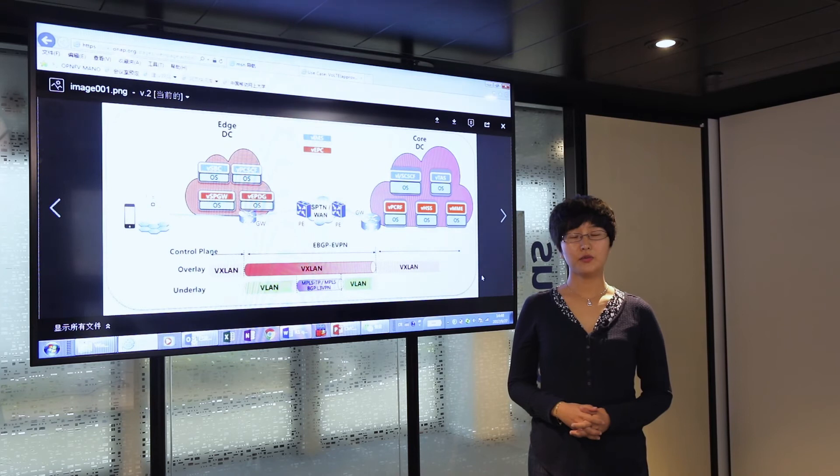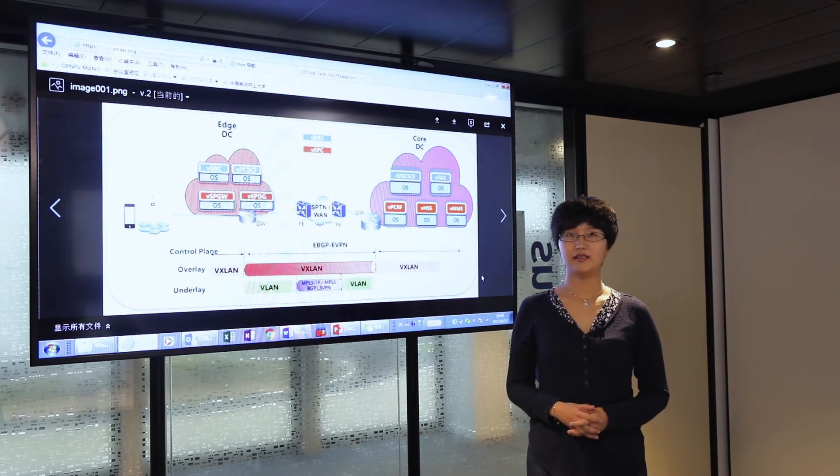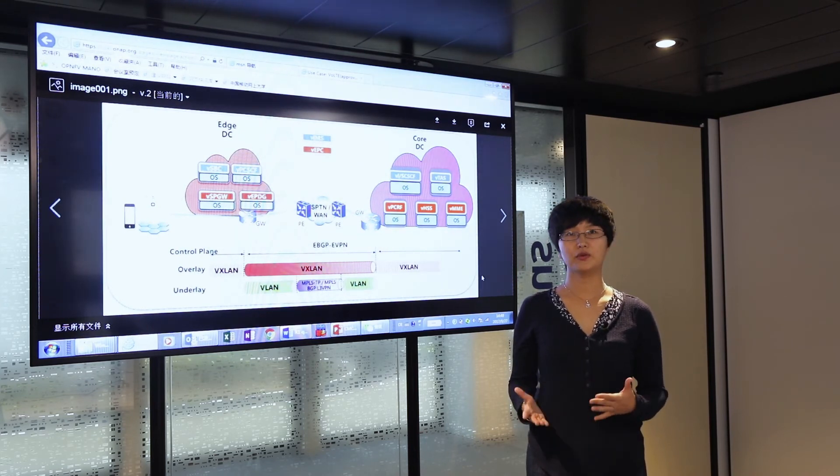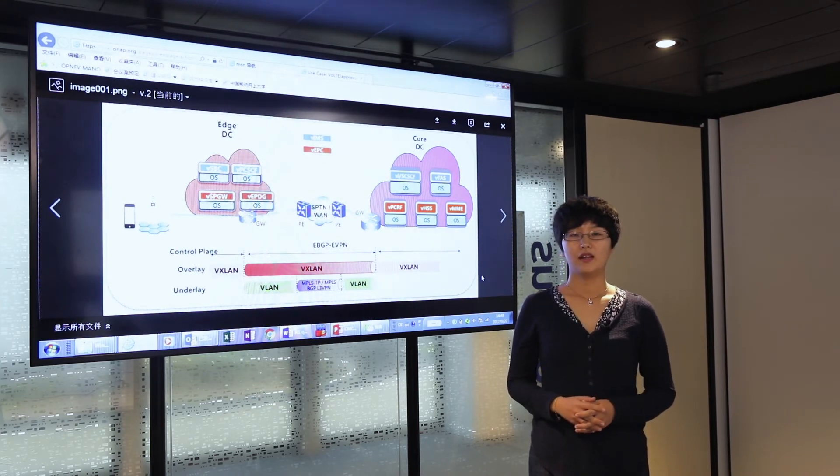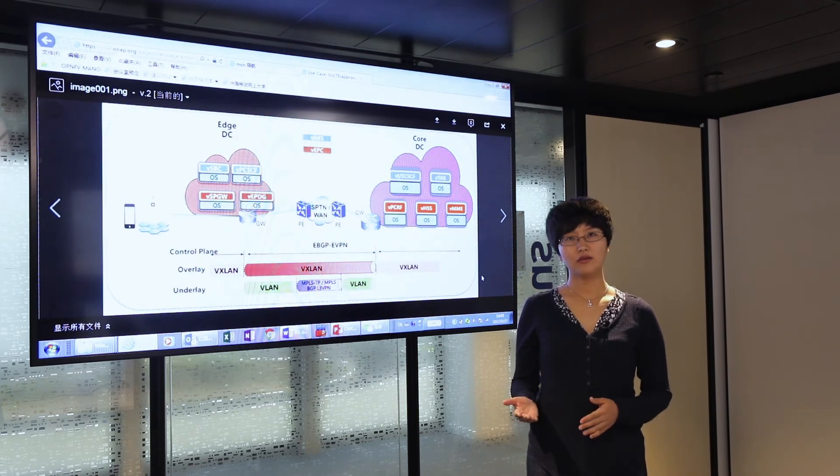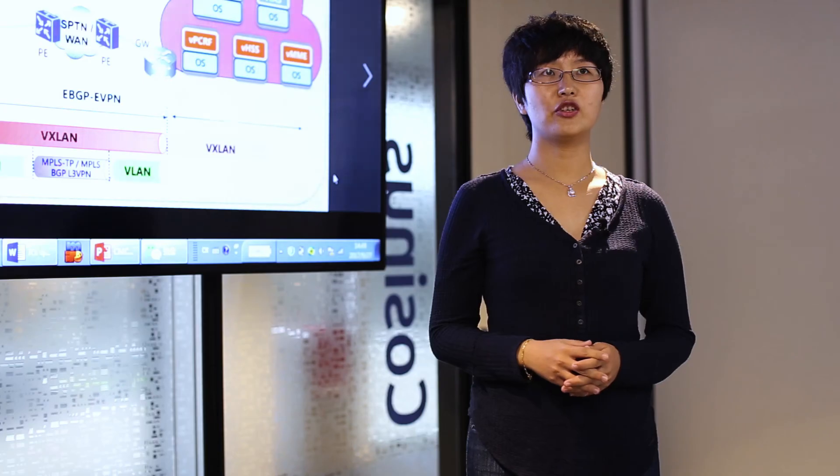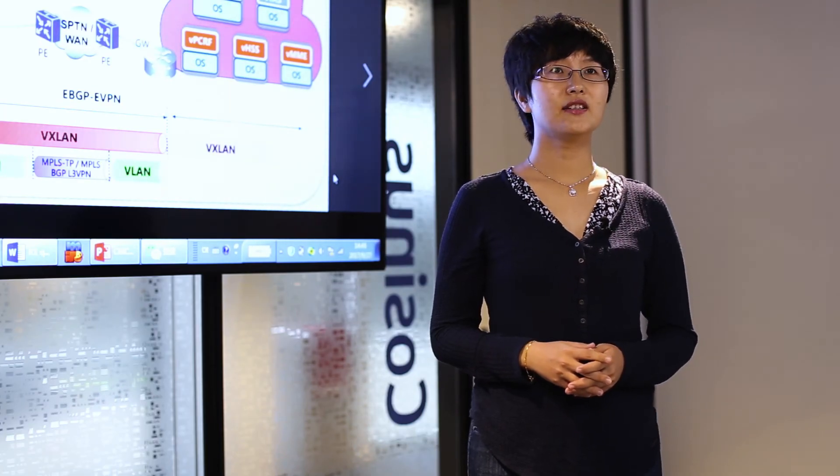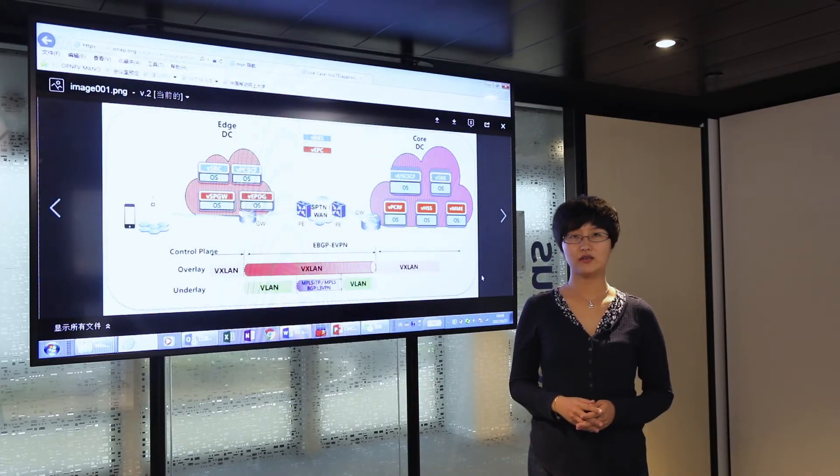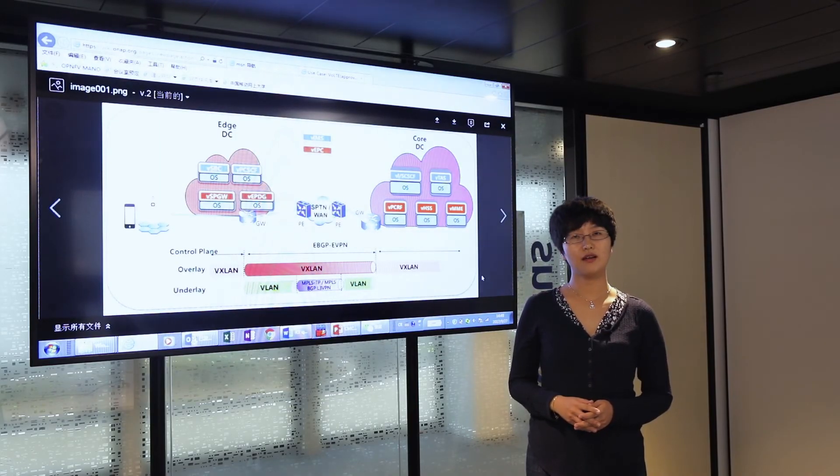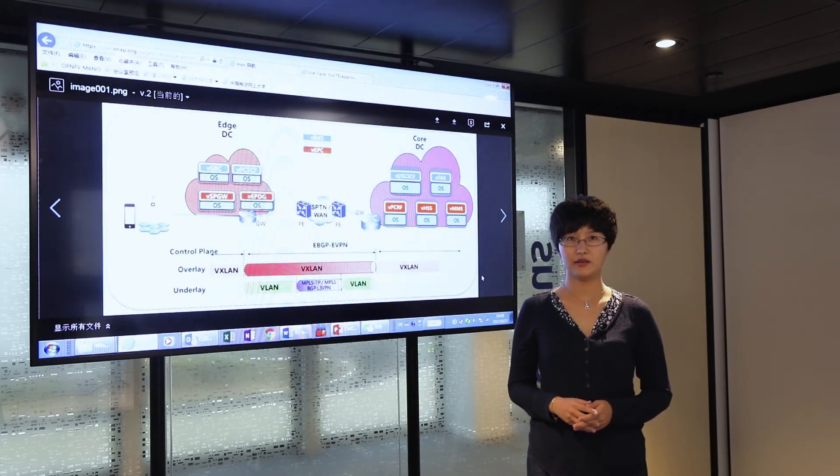Because the network functions are virtualized and scheduled by the ONAP platform on demand to a shared infrastructure base, the resources are expected to be utilized in a much more efficient manner.